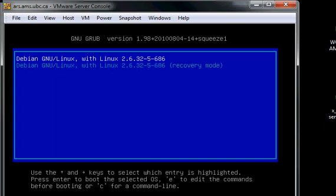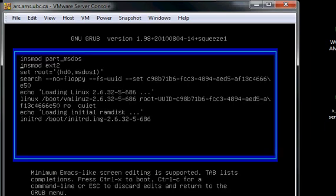Select the first one and press the E key to edit. You're going to want to go down to the line that starts with Linux and ends with RO quiet.